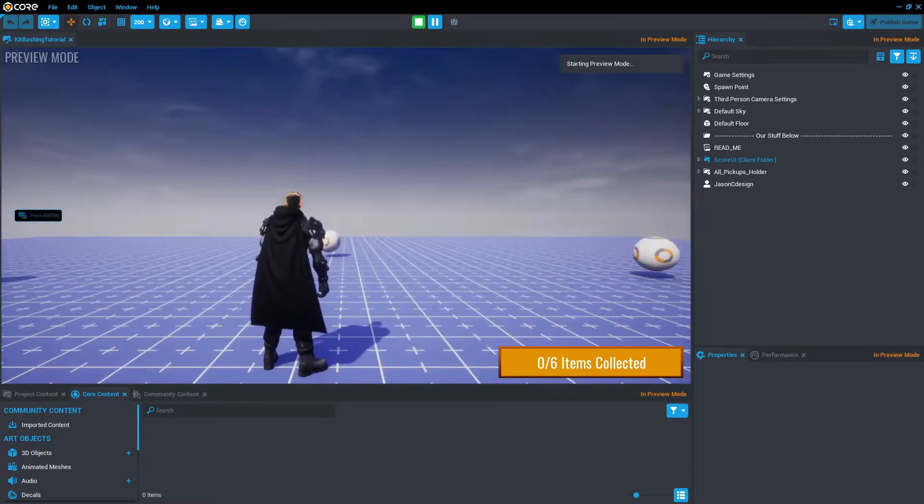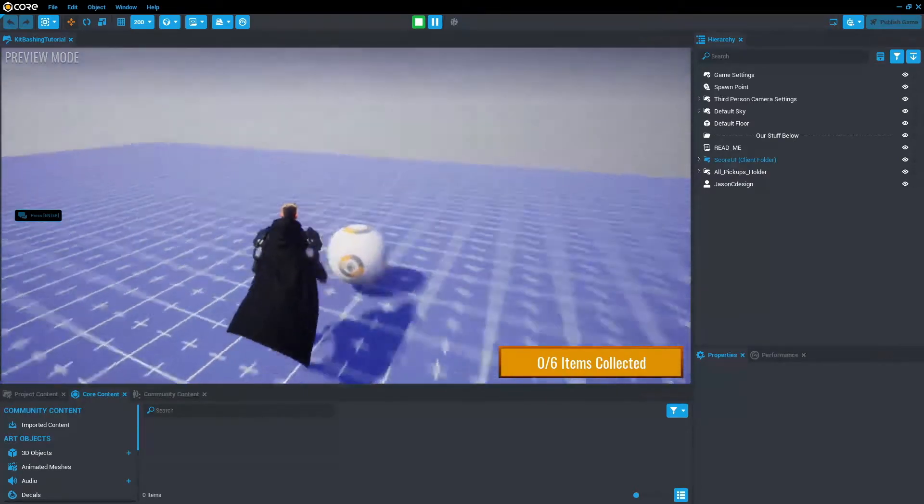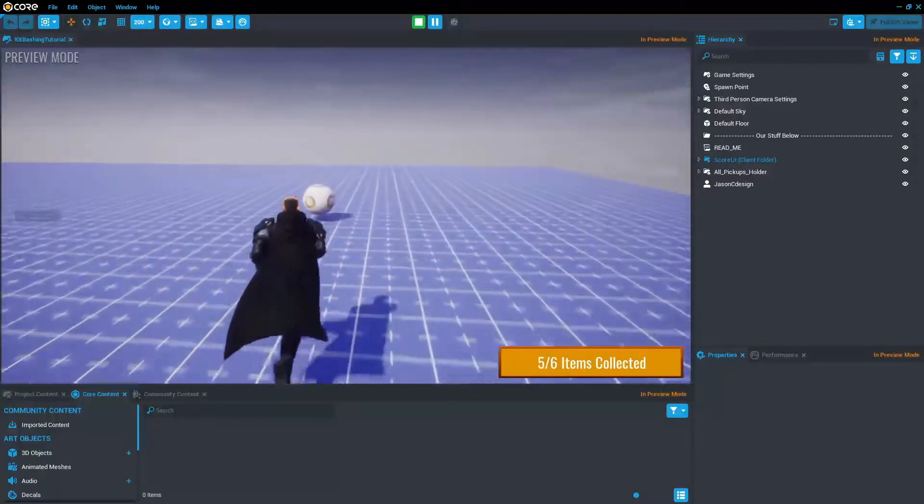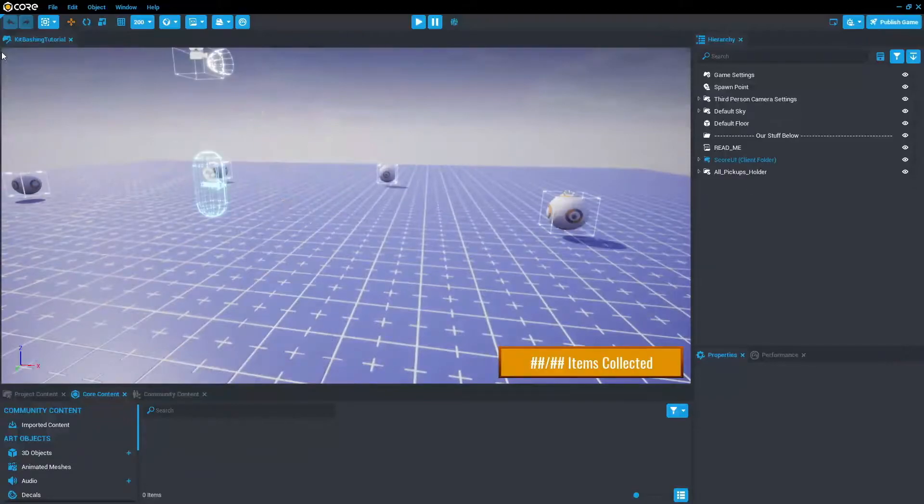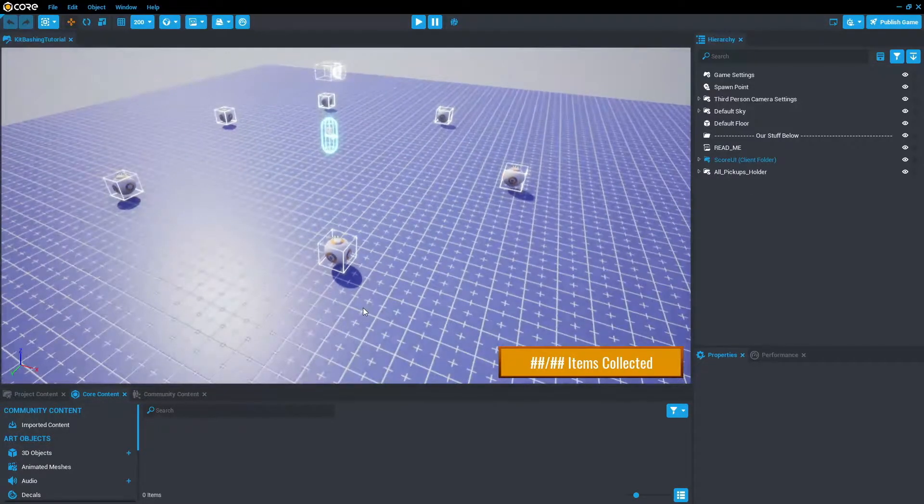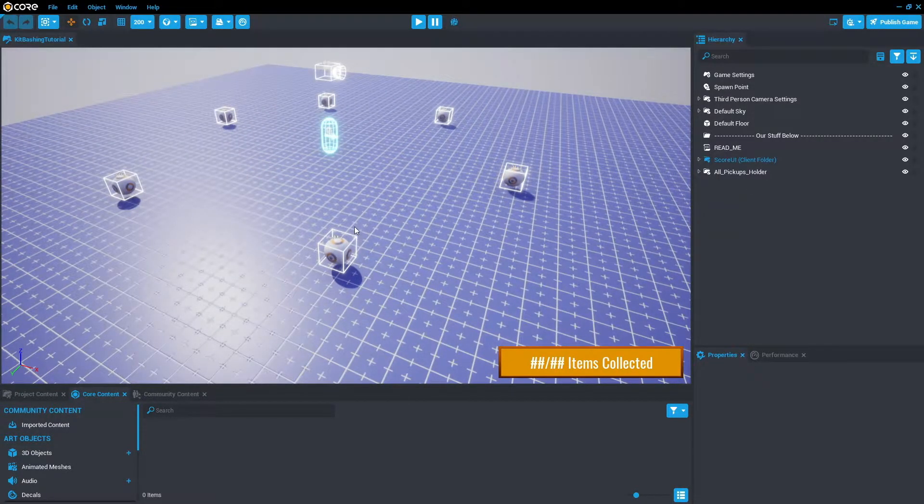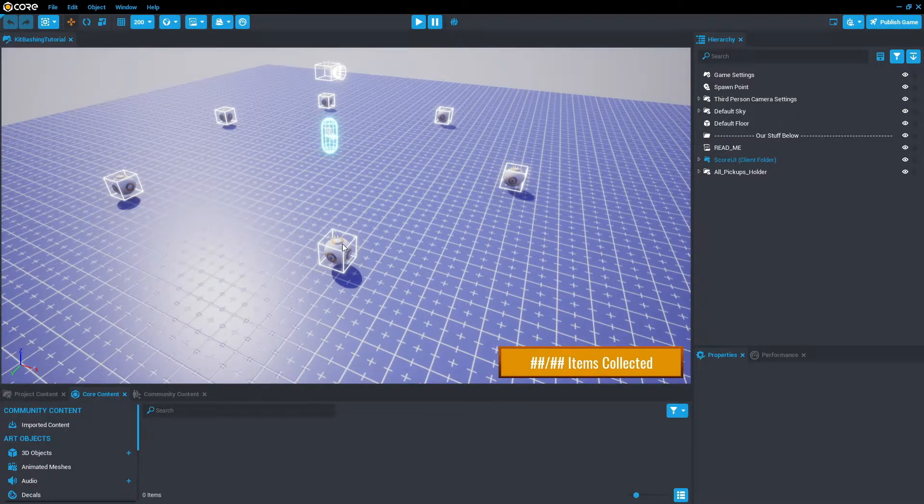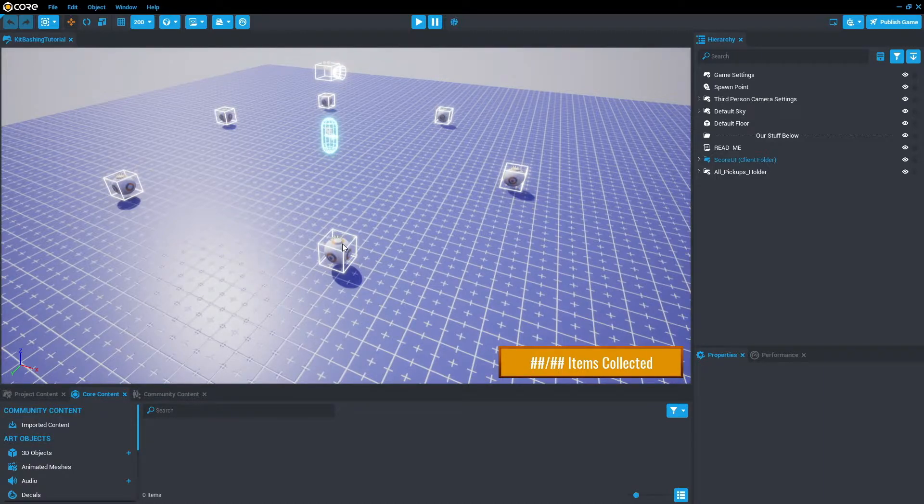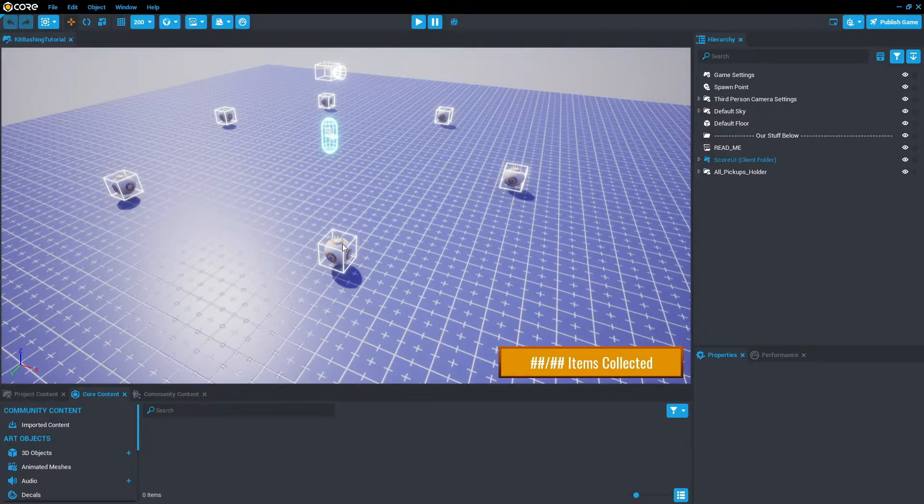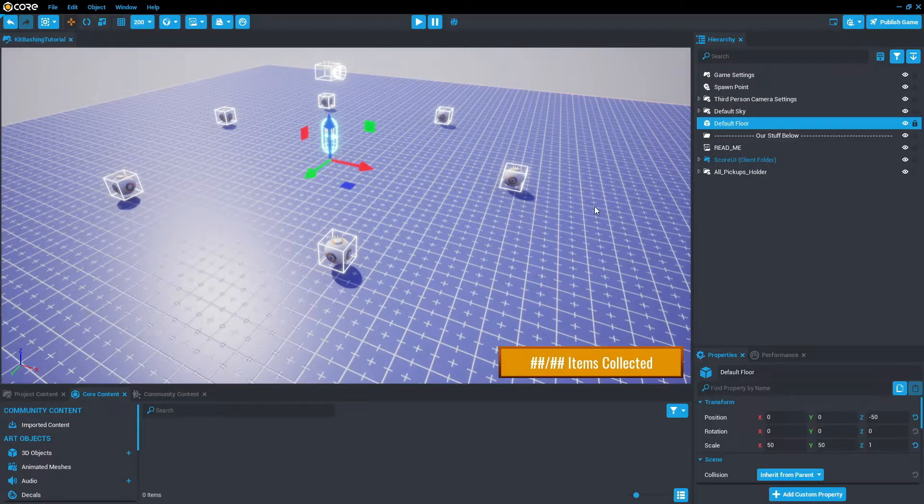So once that's opened up, you can see we've actually got a game already. So if we press play, you can run around, collect all the pickups. And once you've collected all the pickups, the player will win. So today for kit bashing, we're actually just going to change what the pickups look like. Just a side note, if you do want me to create a breakdown of how this collectathon game is set up, please let me know in the comments below. But you can also check out the basic Lua tutorial series.